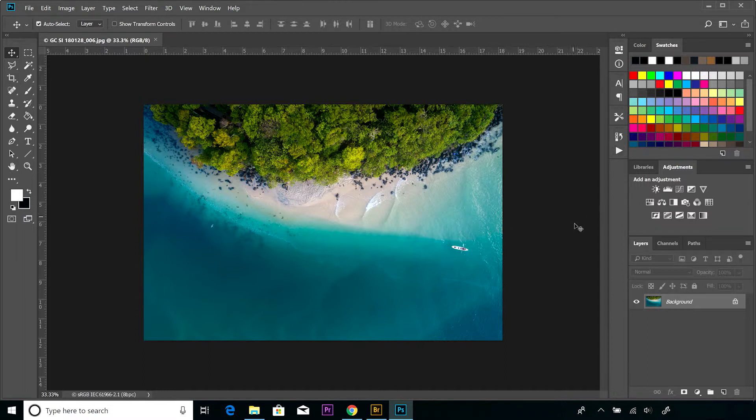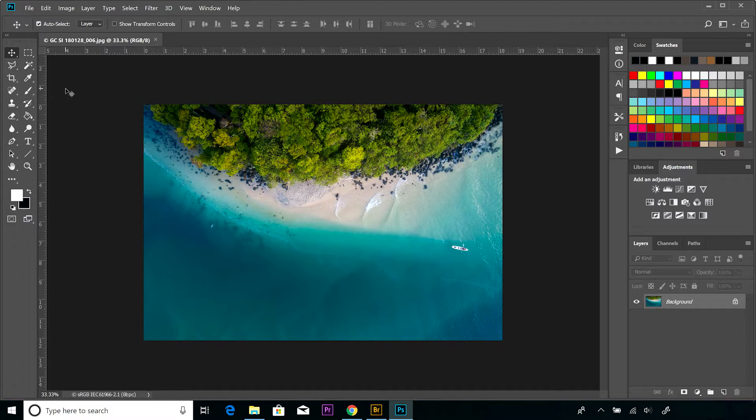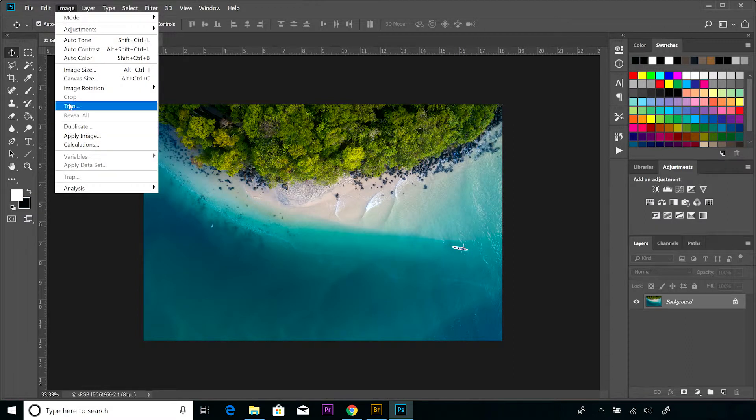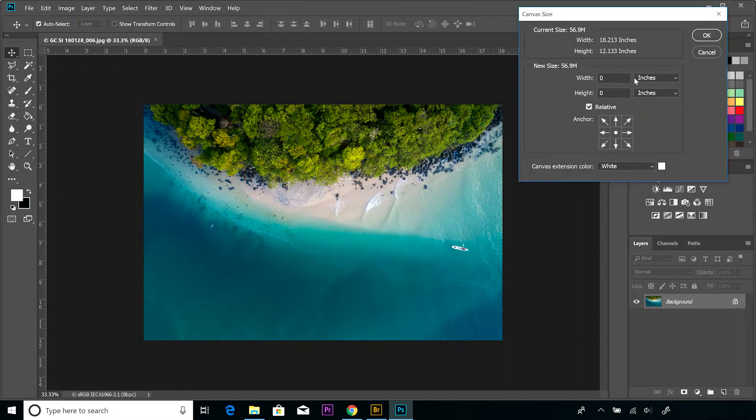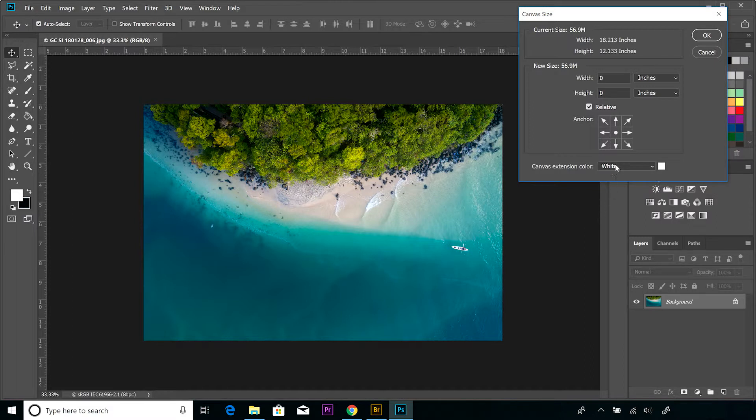Which is this photograph. Firstly, what we're going to do is add a white border to this image similar to what we did in the previous video. So if we look at canvas size, if we click on that, it's defaulted to inches. The canvas extension color is white, which is exactly what I want.